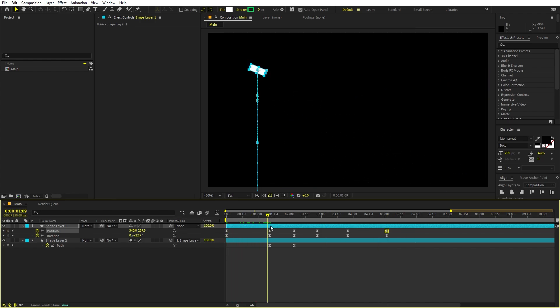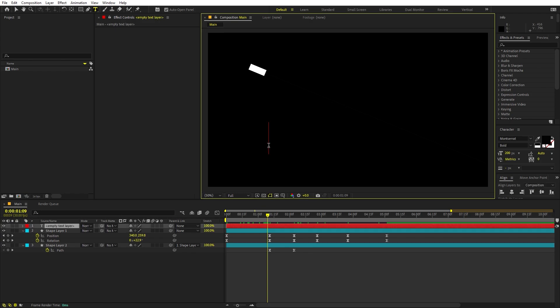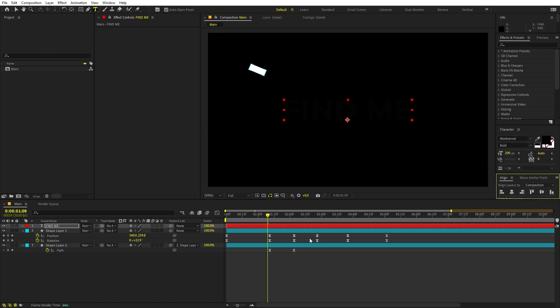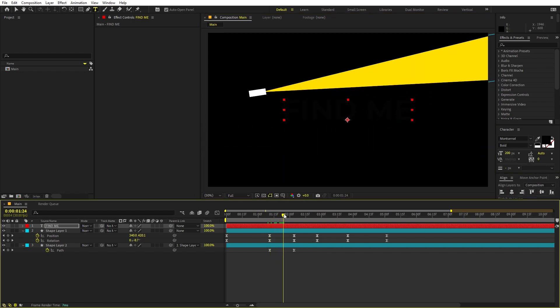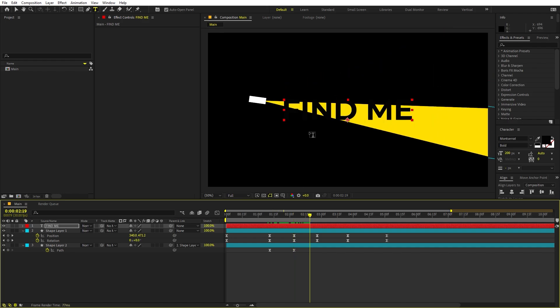Now let's add text. Select the text tool and type whatever you want — for example, 'Find Me'. Set its color to black and place it on screen. The text will only be visible where the light shines, because the text color and background color are essentially the same.